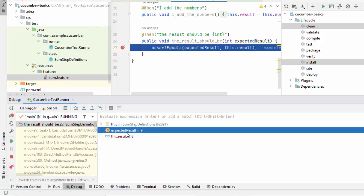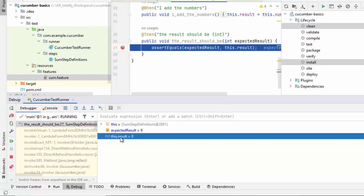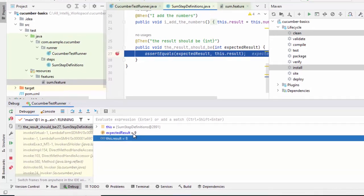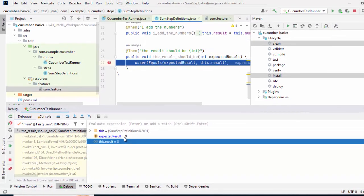Now this is the scenario where the expected result is 9 which was actually wrong and the correct result or the returned result was 8. So we know that expected result is wrong, we need to correct it. So this is the way to debug test cases in Cucumber. It is same as JUnit.